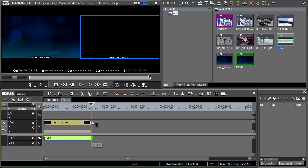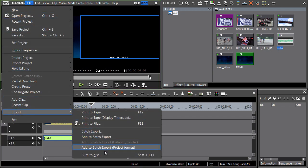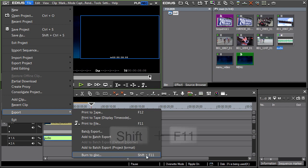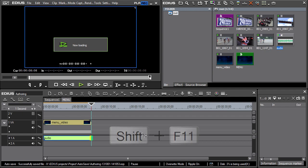Start the EDIUS module for creating a DVD menu. From the File Export option, select Burn to Disc or use the keyboard shortcut Shift plus F11. A window opens for the creation of authoring.